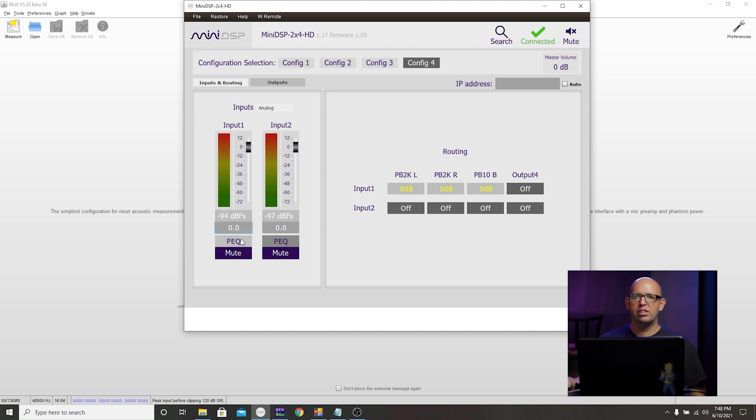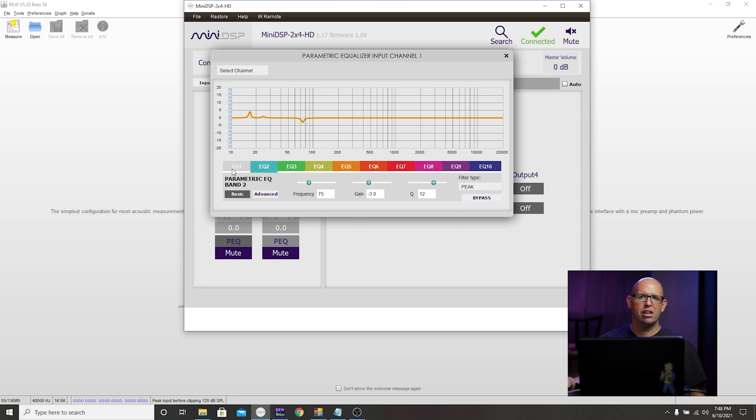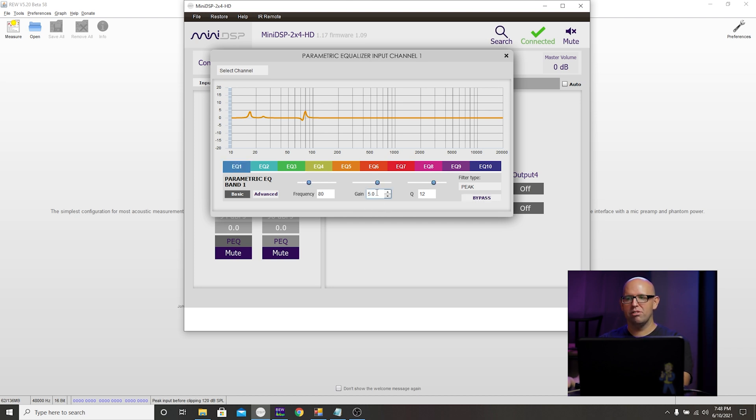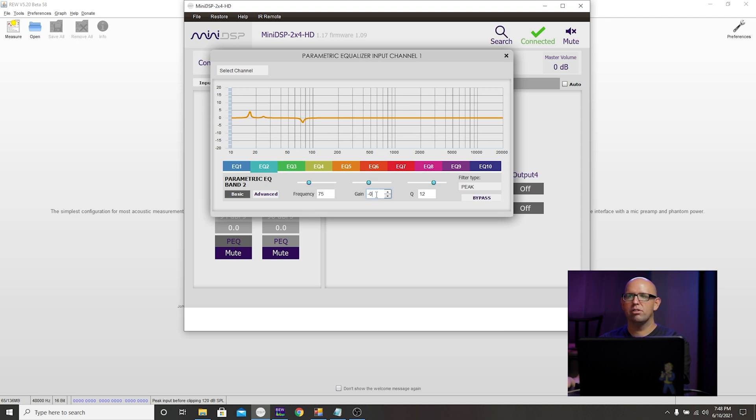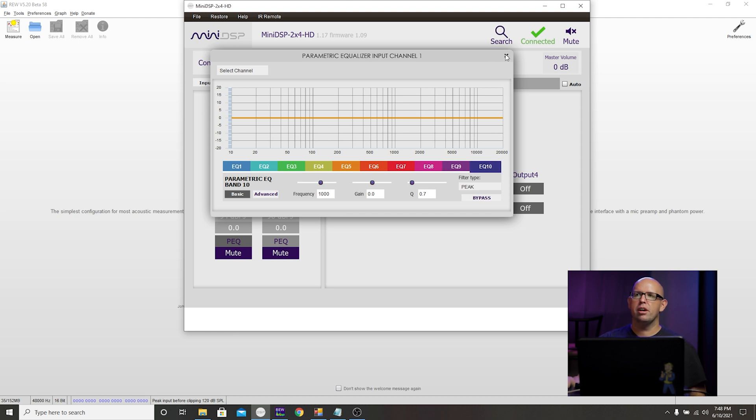First thing I want to do is remove this volume adjustment I made there. If you have one, go ahead and put that at zero. For the PEQ, we could go through and bypass each one, but that's not going to work because when we load an EQ file in here from REW, it's already going to be bypassed. So the easiest way to do this is just go in and zero every single one out that you made adjustments to. I know it's a little tedious, but it should go really quick and you only have 10 bands total to adjust.